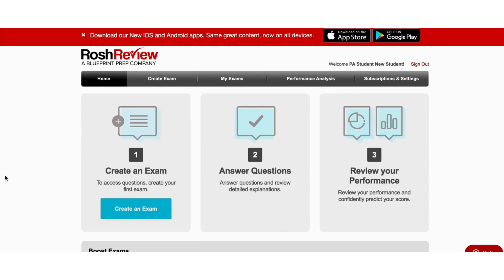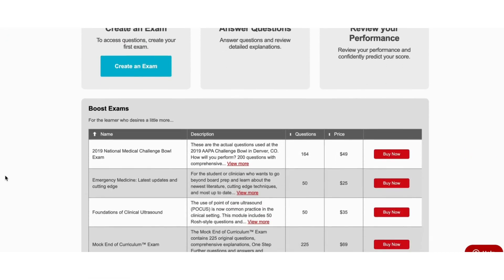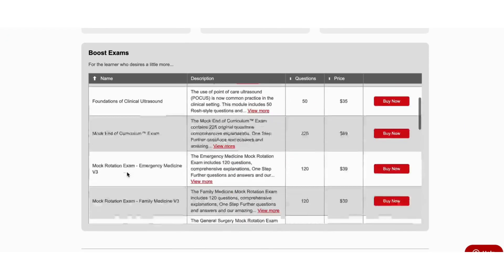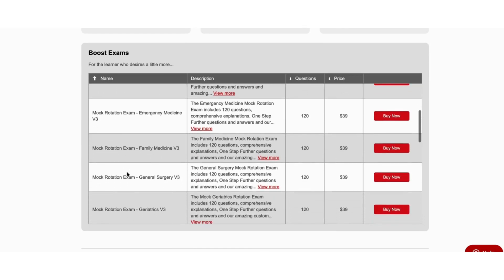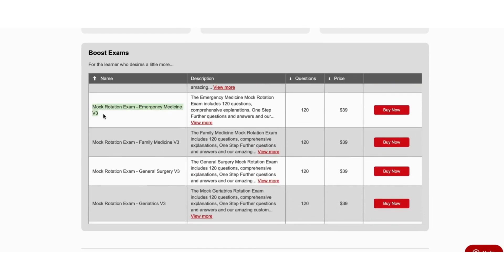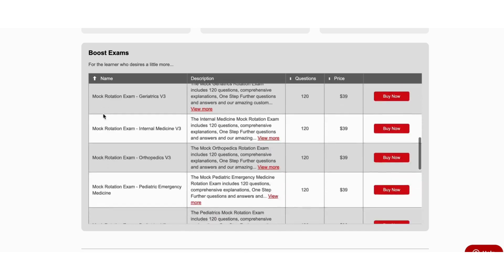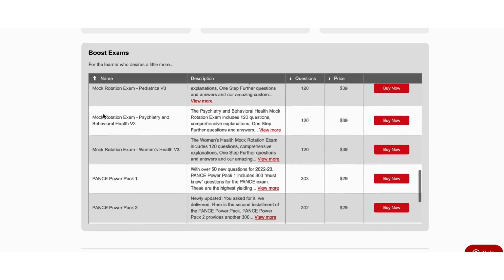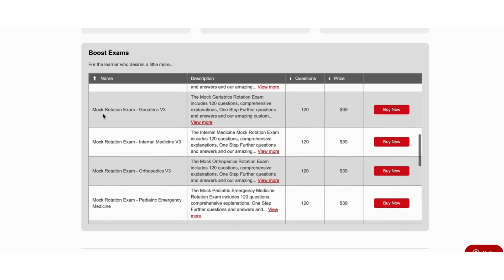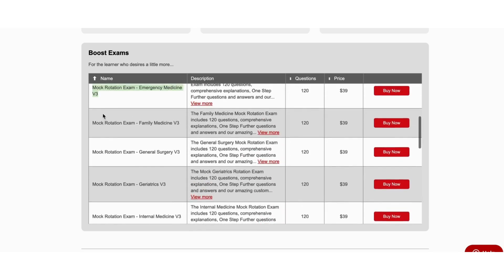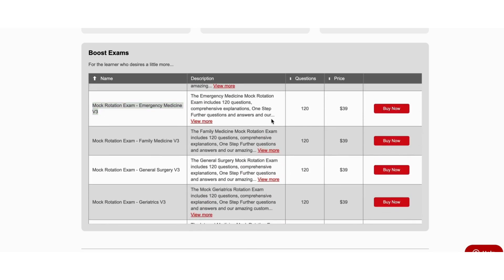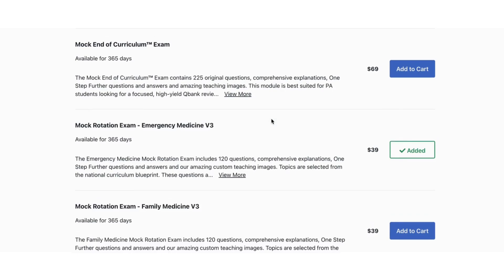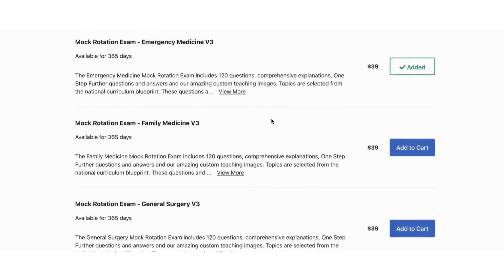To purchase the mock rotation exams, you're going to go down to the boost box with boost exams that you can add onto your QBank. There are mock rotation exams available for multiple specialties, and you can purchase those mock exams as you work your way through your rotations. Select the rotation exams you'd like to add to your cart and check out.